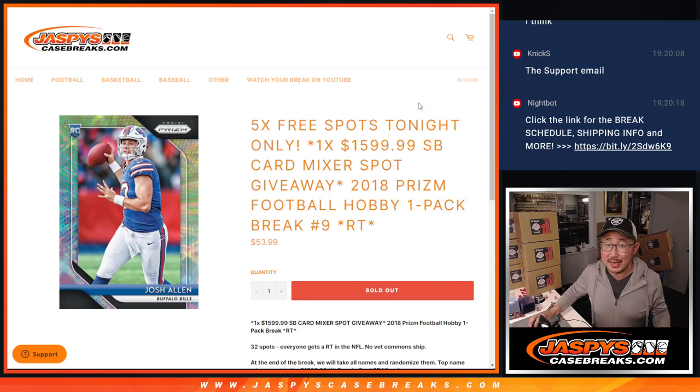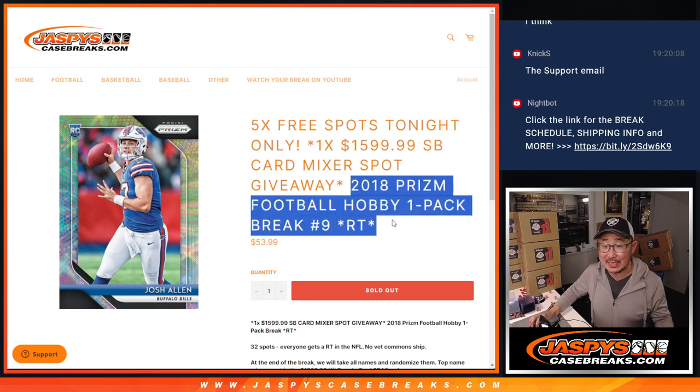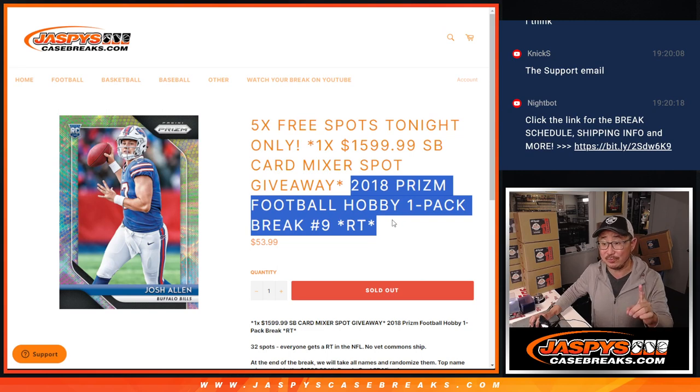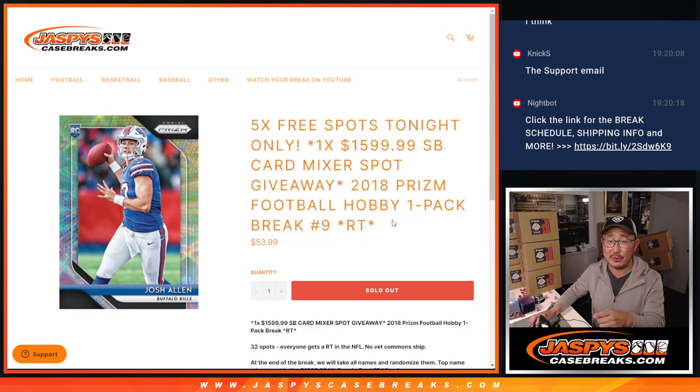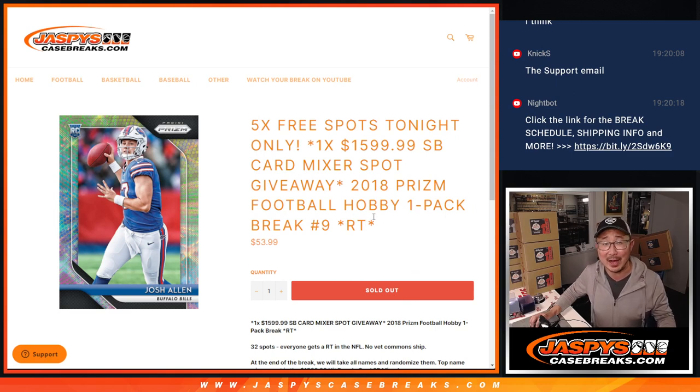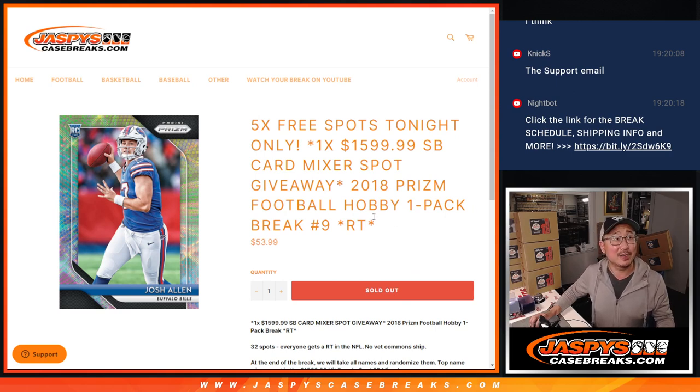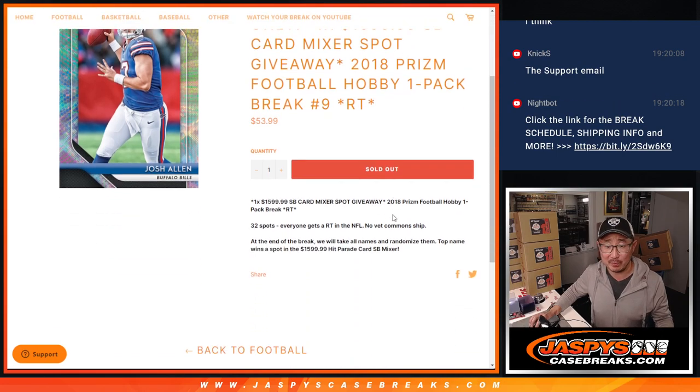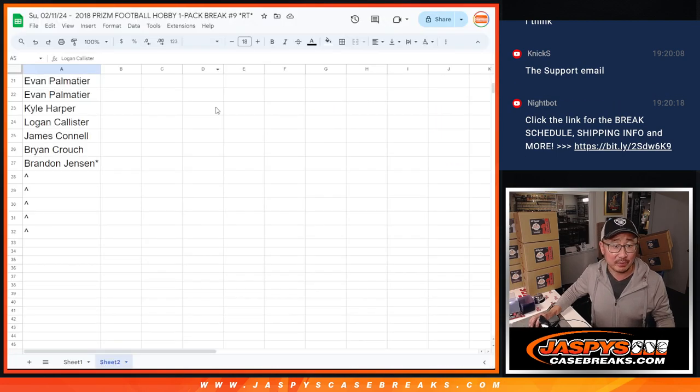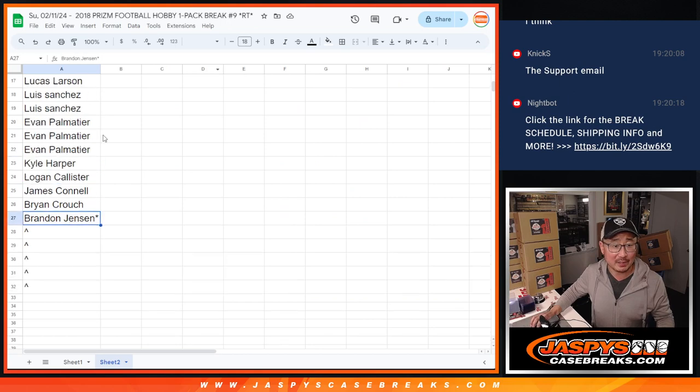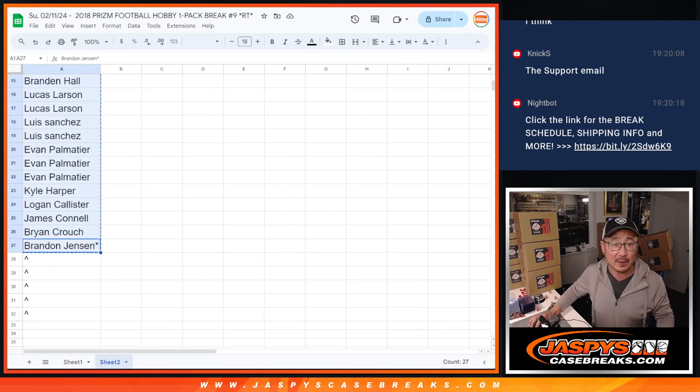Hi everyone, Joe for JaspiesCaseBreaks.com coming at you with our, this ended up being the last filler pack. We just have to do one more random number block, but this ends up being the last filler pack for our big mixer, which should happen after overtime, believe it or not. The Super Bowl went to overtime. It's crazy. And Niners are getting the ball first, so we'll be watching that together after we run this really quick. It's about to start. So we only sold 25, 27 spots outright, giving away five extra spots.